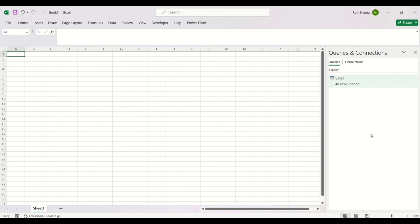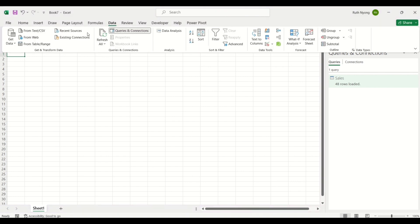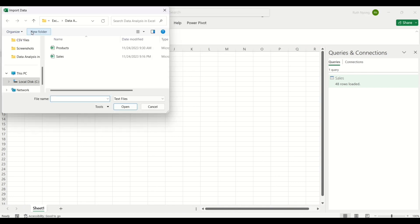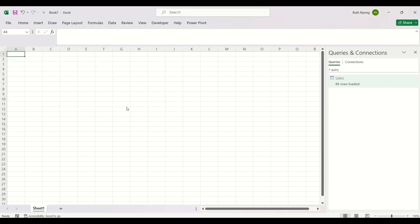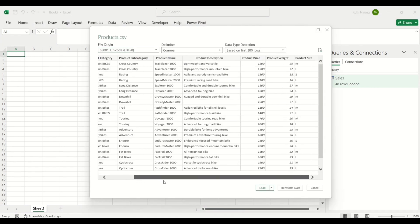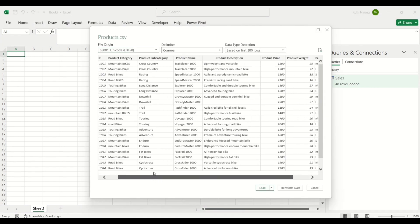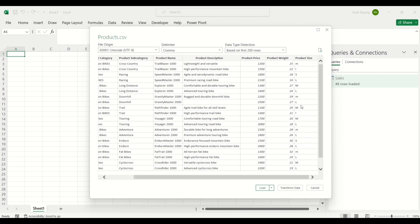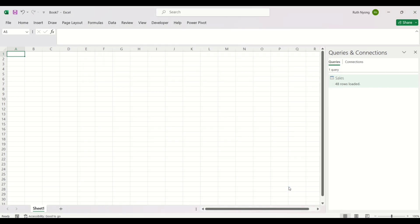I'll go ahead and import the second dataset. I'll click on the Data tab, select From Text/CSV, select my products data, and click Import. This is a preview of the products data, and just with this preview I can already see some inconsistency within this data, so I'm going to select Transform Data.